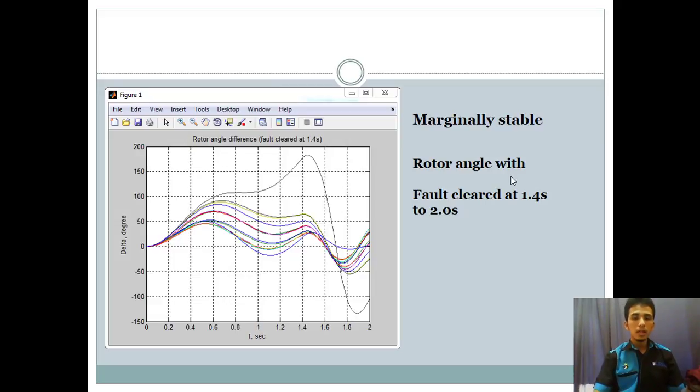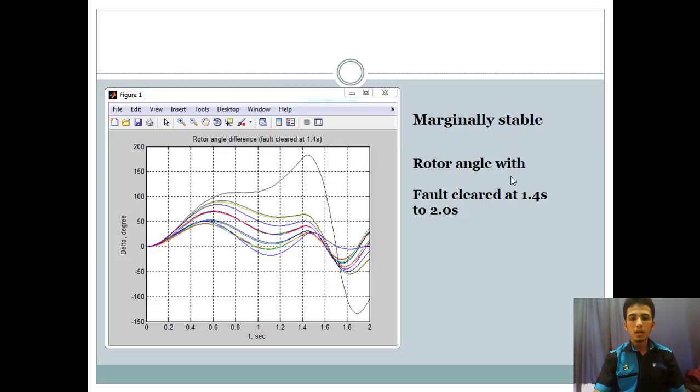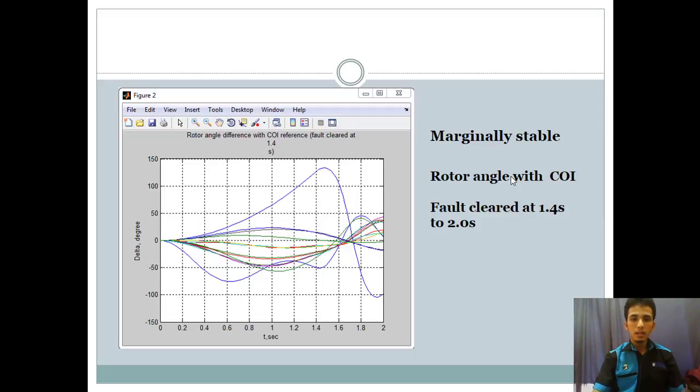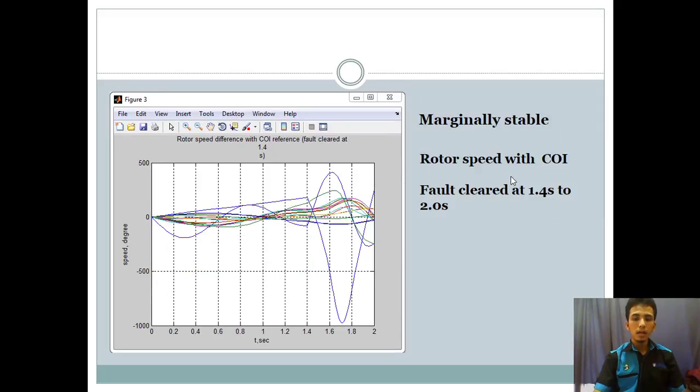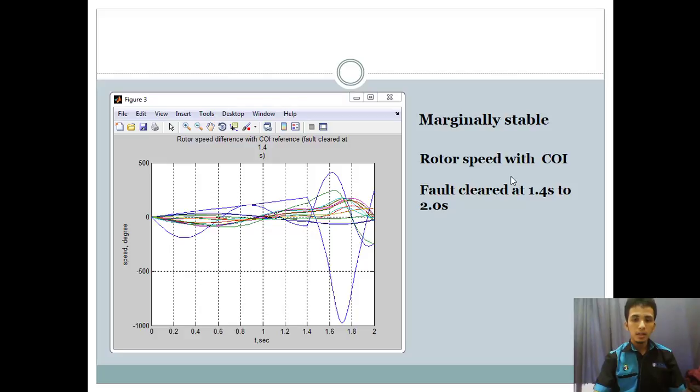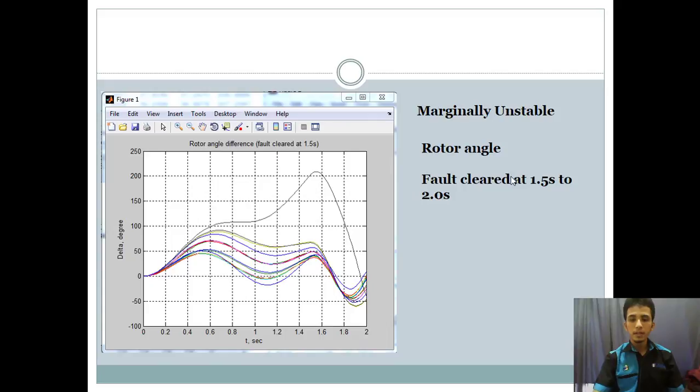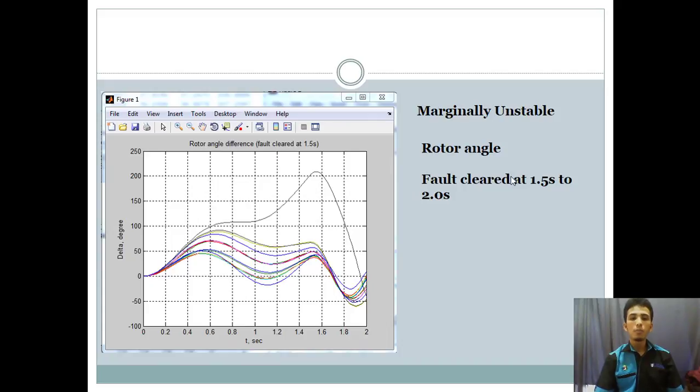Now, we see the condition of our project with a graph is marginally stable of rotor angle. And the value we give is 1.4 second and 2 second. And then we see the graph of rotor angle with an input of time is 1.4 second and 2 second. And then we see the rotor speed of our project with an input time the same as previous.